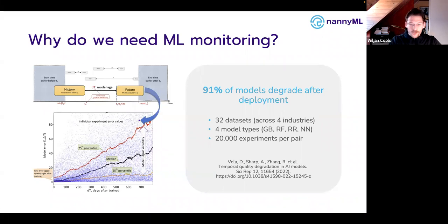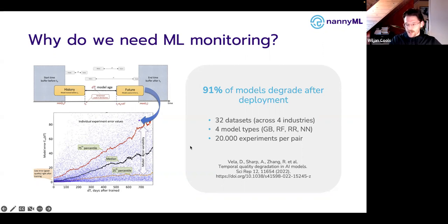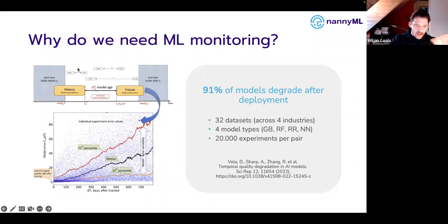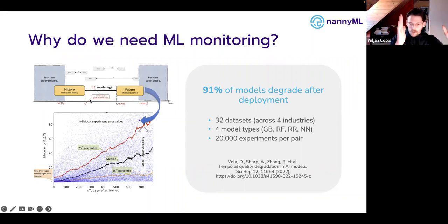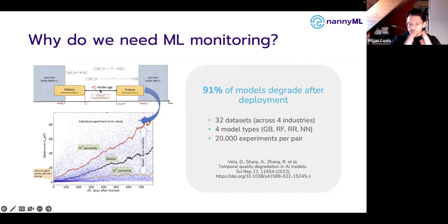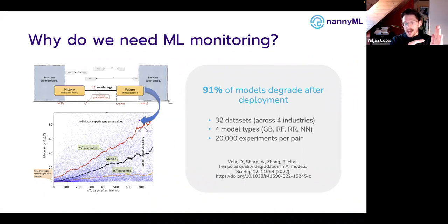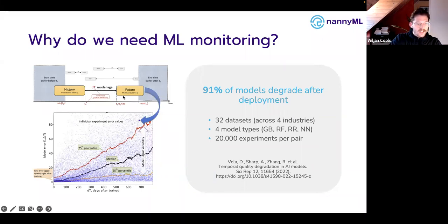What they realized is that 91% of models degrade after being deployed in production. I highly recommend reading this paper — it's very accessible and provides proof for things we at NannyML have been saying for years, backed by theory. The experiment takes time series datasets across industries including healthcare, transportation, and finance, samples one window of training data — one year's worth — and then constructs an artificial window called the 'age' of the machine learning model.